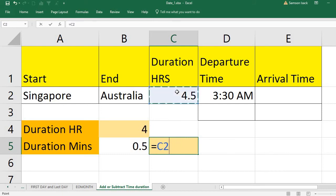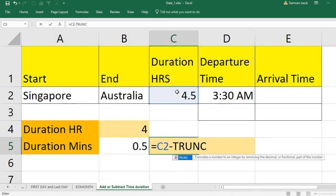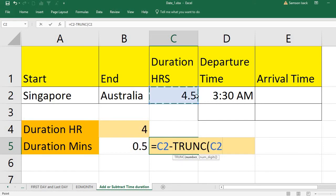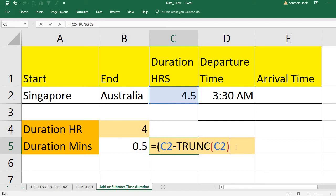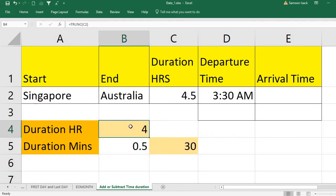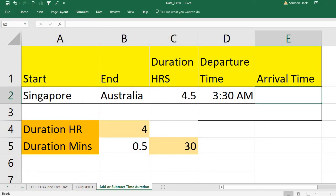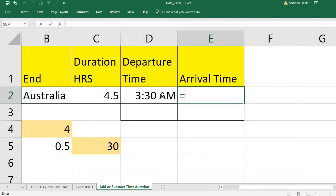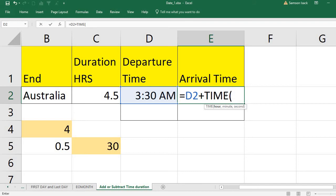To summarize: duration minus TRUNC of duration gives you the decimal part. Multiplying that decimal part by 60 gives you the minutes. So you now have the hours and the minutes. To add them, take the time part of the departure and use the TIME function — you give it hour, minutes, and seconds, and it converts everything to a time value that you can add to the departure time.